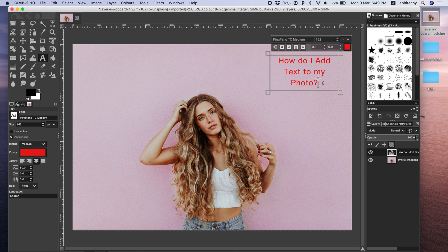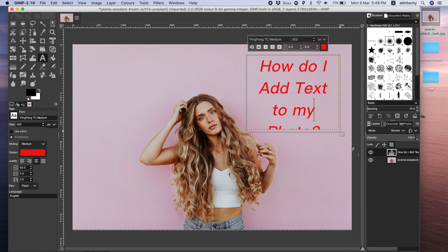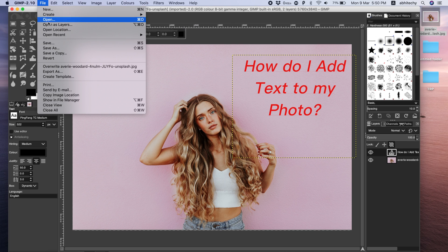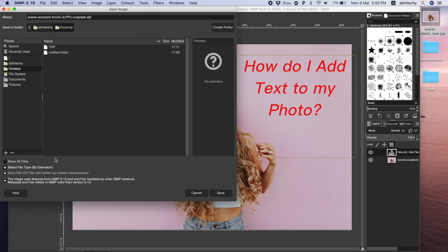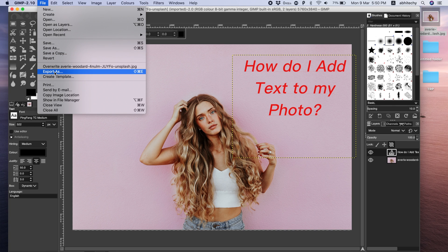After you are done with all the adjustments and your image is ready with added text, you can export the image to save it on your computer. But pay close attention here — in order to save the image, GIMP provides you two options. If you go to File and select Save or Save As, this will allow you to save the file in .xcf format, which is the raw file you can use to edit later. XCF is the native file extension for GIMP, just like Photoshop has PSD. If you want to save the file for later modification, choose this option.